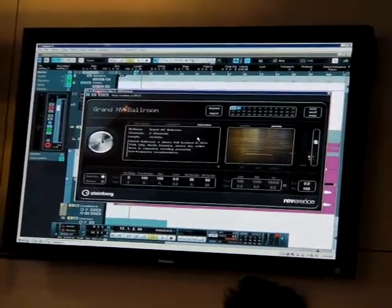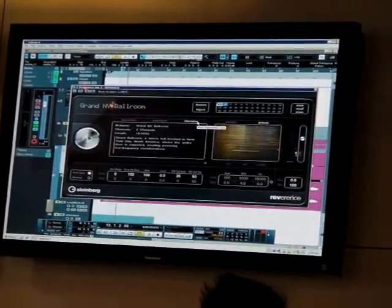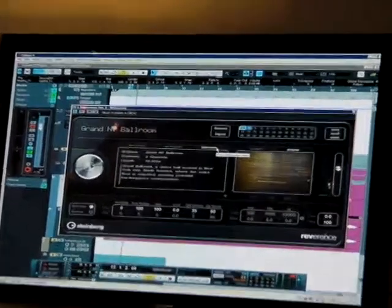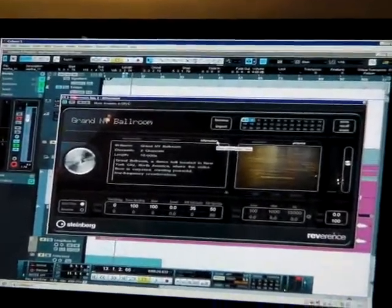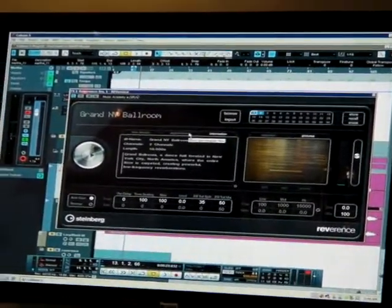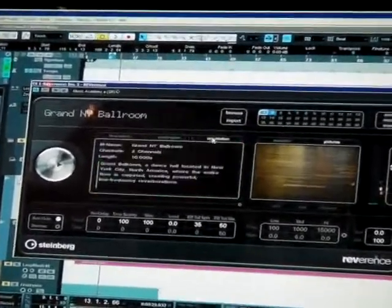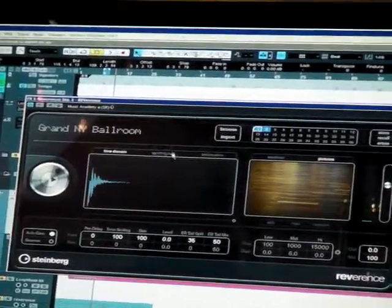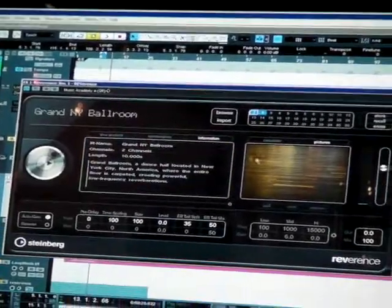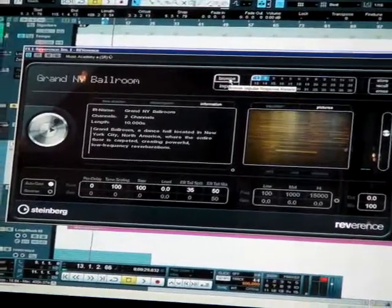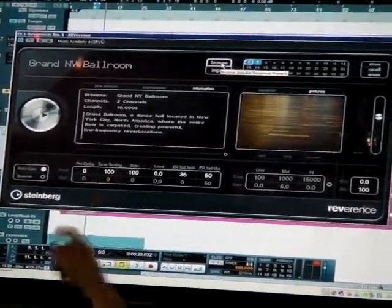It's a grand ballroom located in New York City. The entire floor is carpeted. You get a powerful low-frequency reverb. It will describe exactly what that room is, and it will sound like you're playing in that room. Now, like I said, we have about 70 different presets.